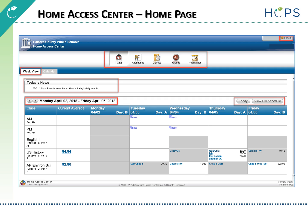The Calendar view displays a full month view of the same information. The Today's News area can be used to display messages for parents and students. On the right, you can quickly jump to Today's view or a full view of the student's schedule.